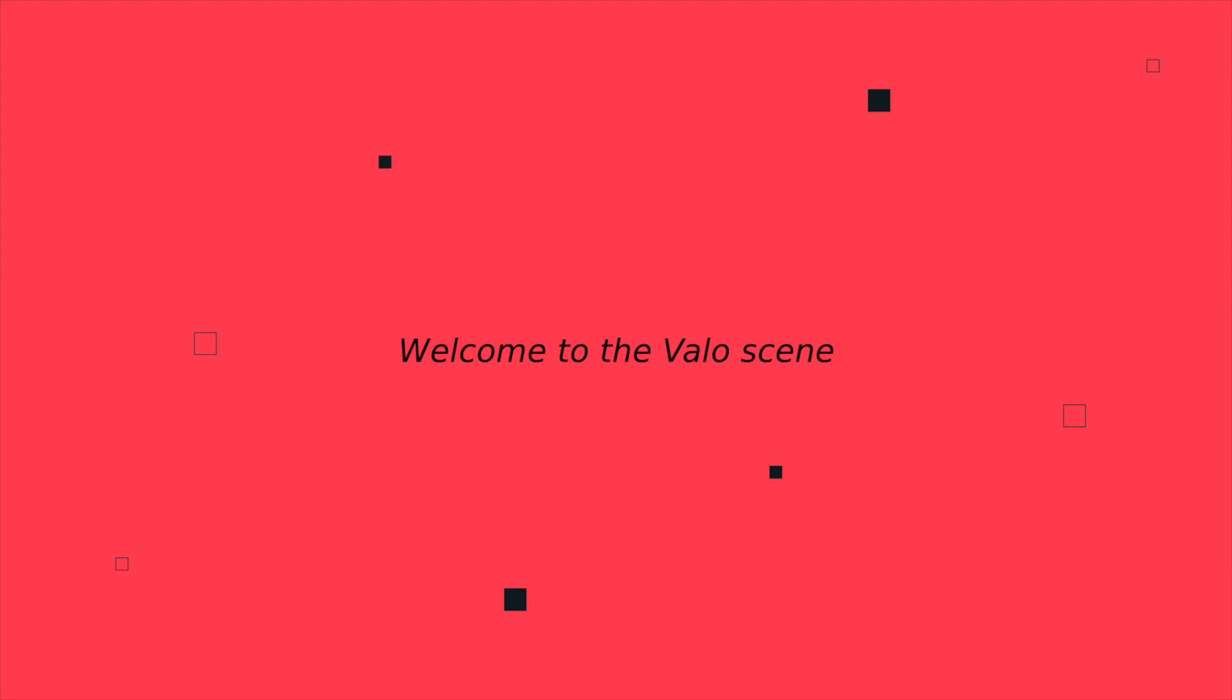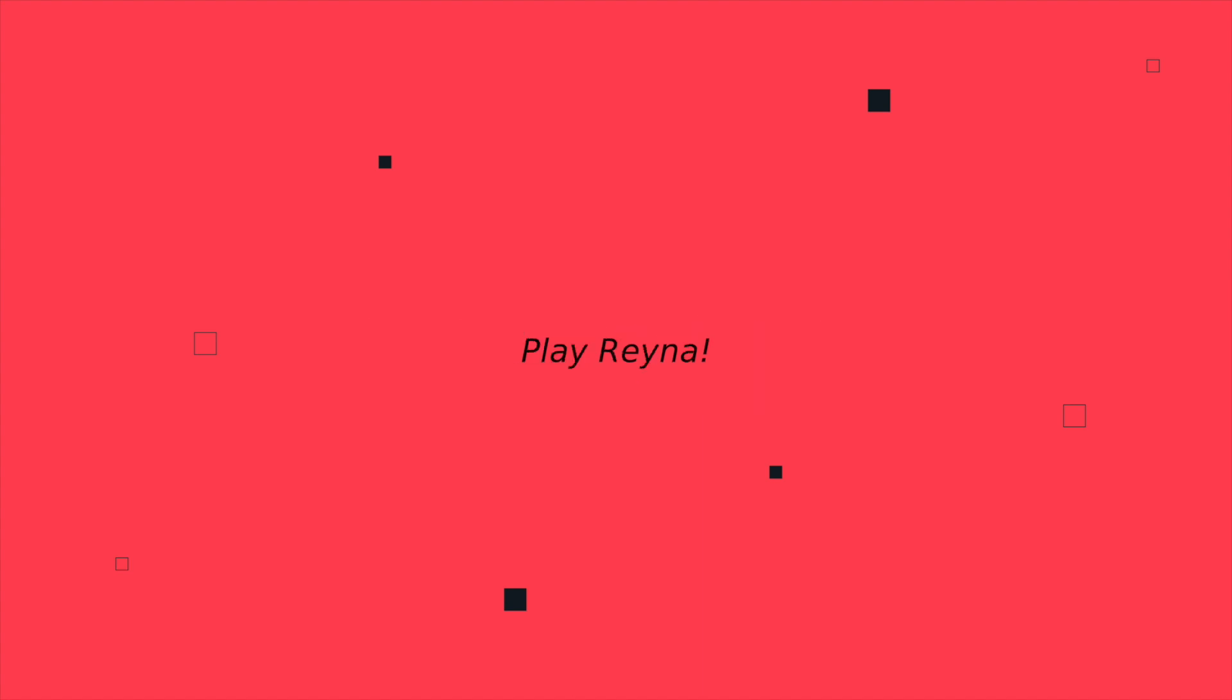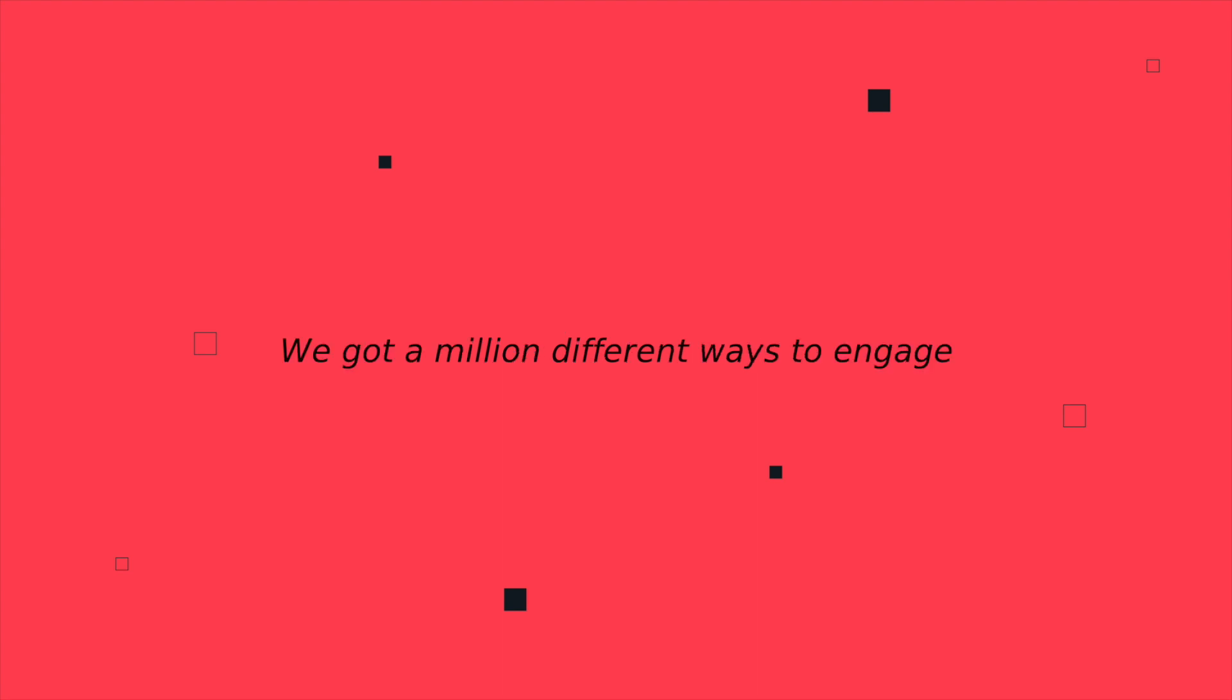Welcome to the Valoscene, log on to the call. Would you like to snipe ahead or get flashed twice behind the wall? Play Reyna, play Phoenix, play Duelless Sage. We got a million different ways to engage.